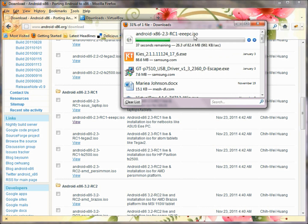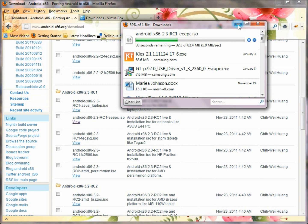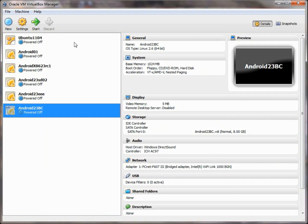These ISO files are really just like a CD, but saved into a virtual file. So once you have that downloaded, the next step is to go inside VirtualBox and create a new virtual machine.